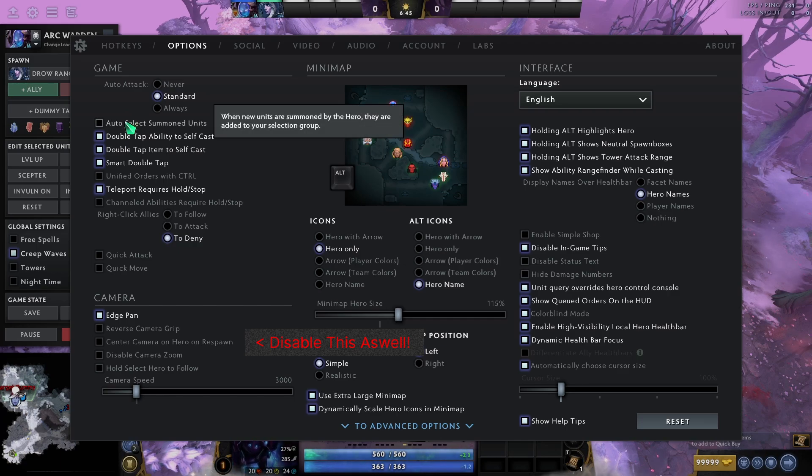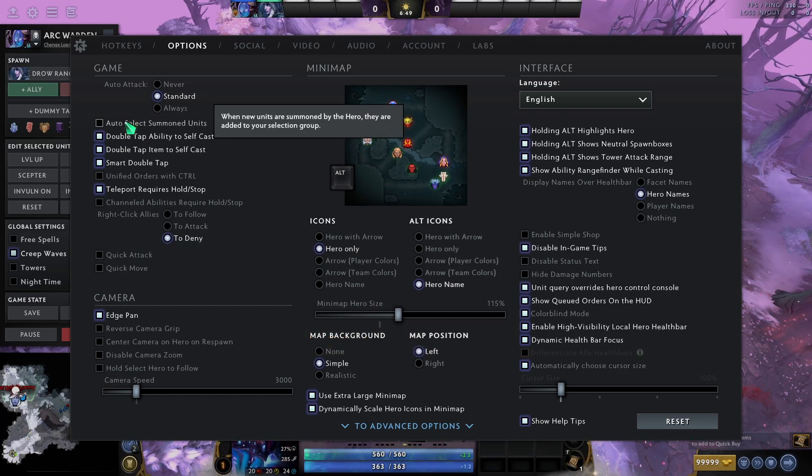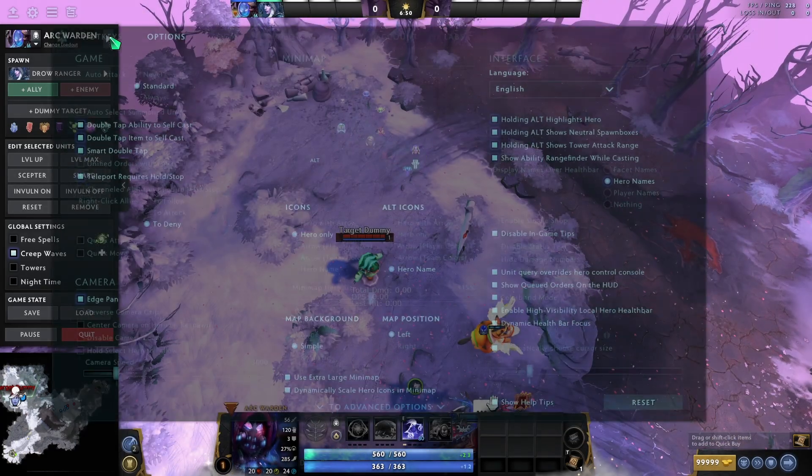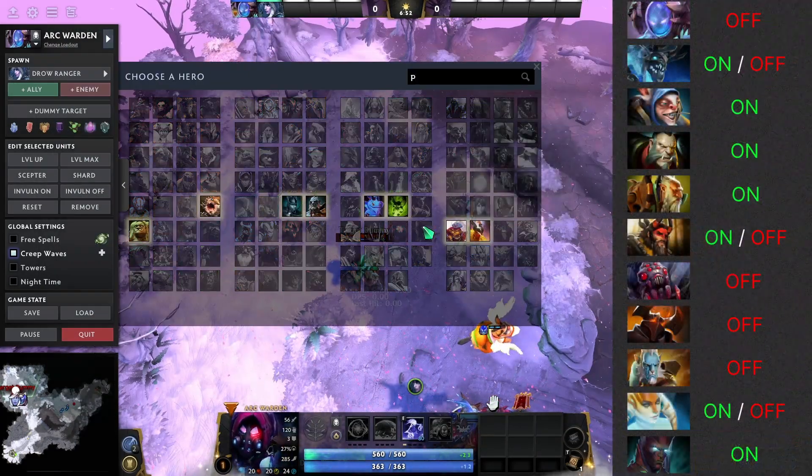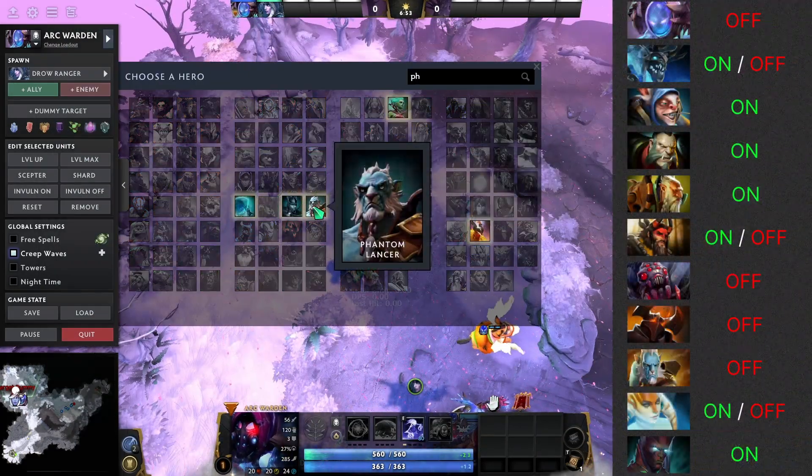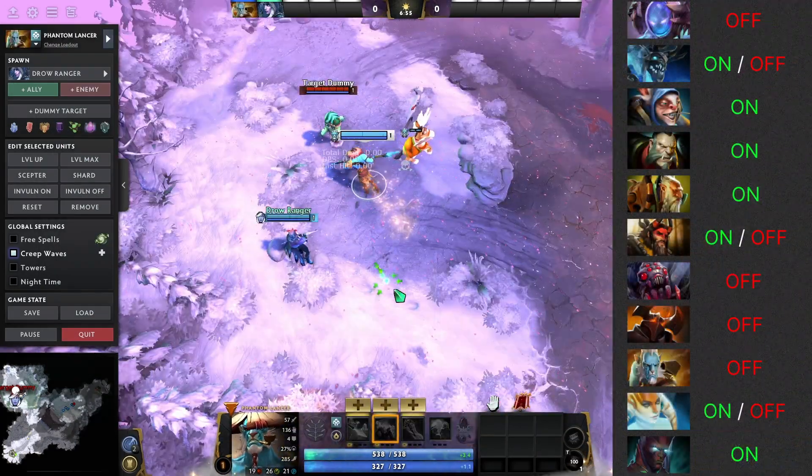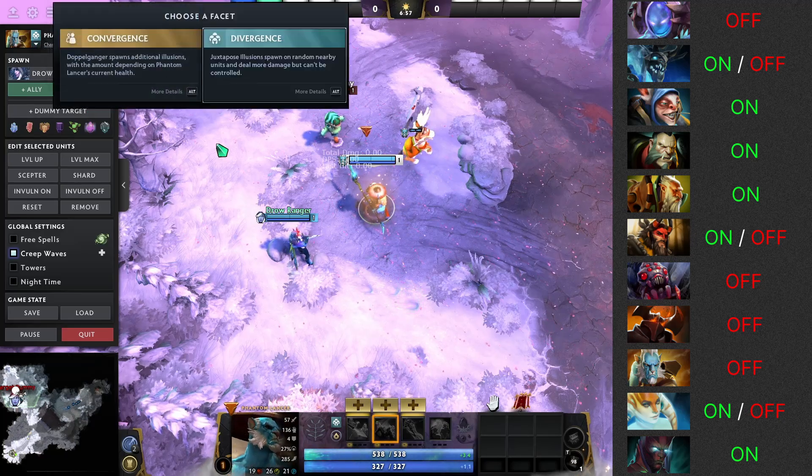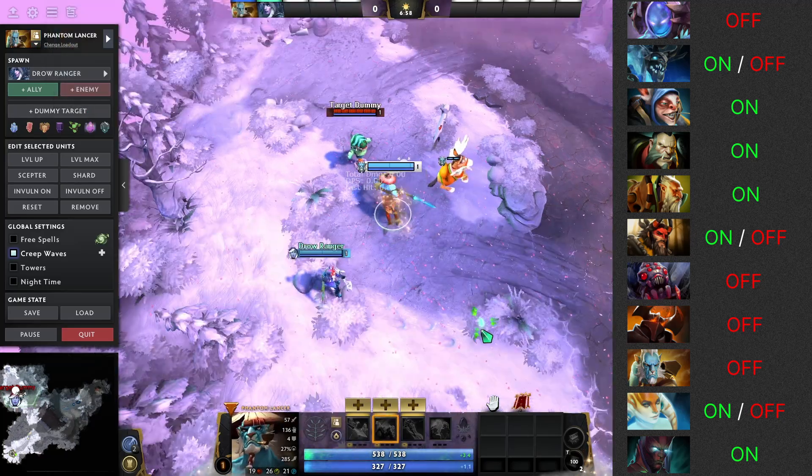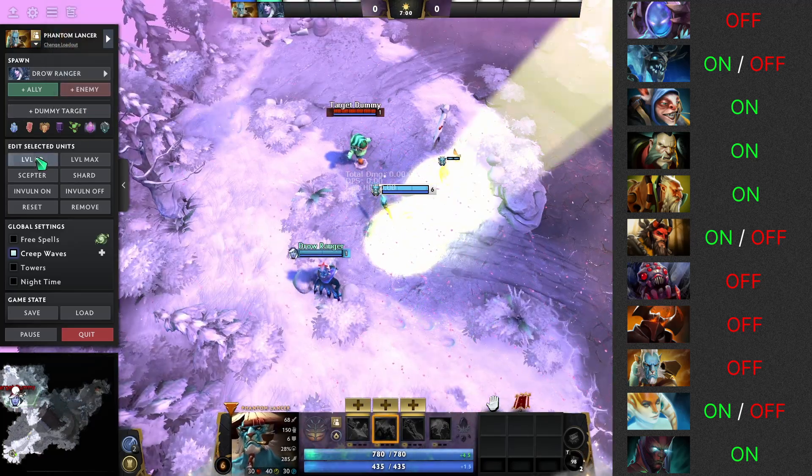Auto select summon units. I have this on the screen right now, but I'll give you a quick rundown as to why this is bad on some heroes. Let's take Peel, for example. And if we want to micro... Oh, we don't want that one. We want the other facet. I'll bloom up right now.